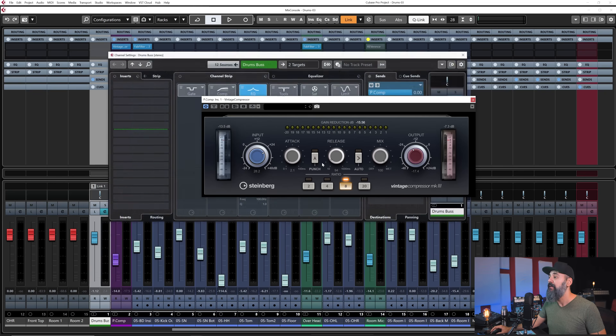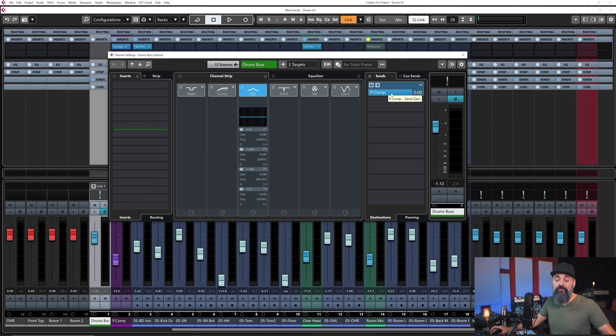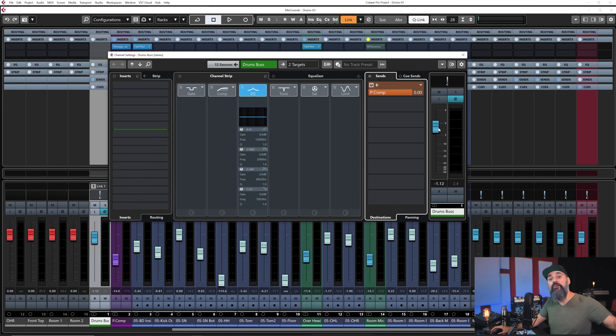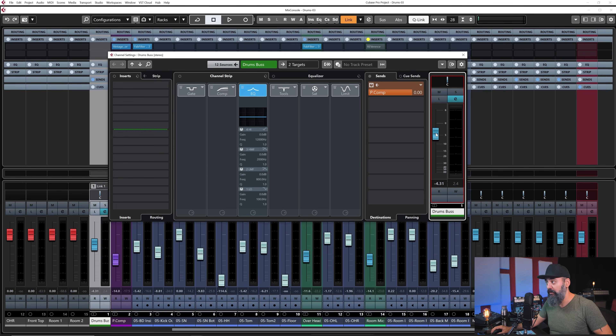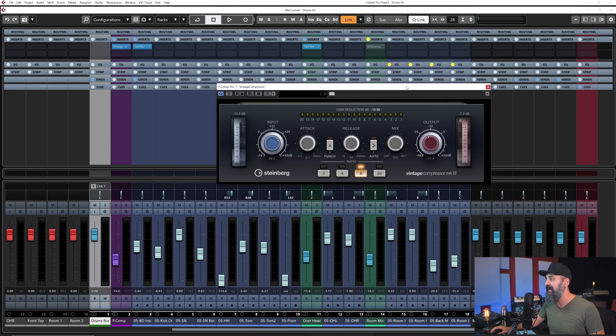Something important to pay attention to — a common mistake — is forgetting about the pre or post fader parameter in Cubase. By default, the signal is sent as a post-fader signal, meaning it's sent to the FX channel after the fader. So if you bring your fader level down, it will send less signal to the FX channel track, which affects the gain reduction on the compressor.